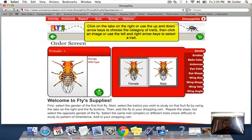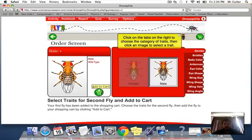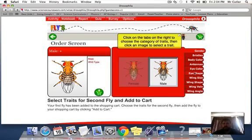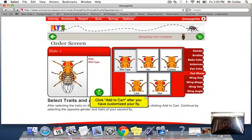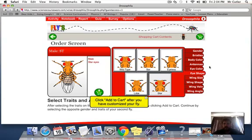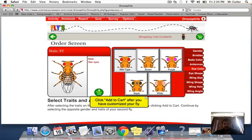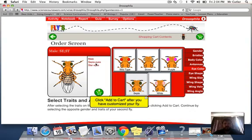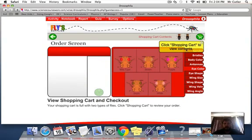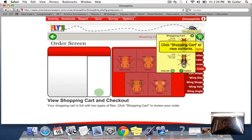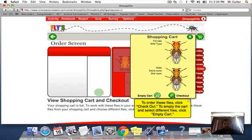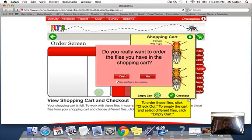Your female will once again at first just be a homozygous dominant for the wild type. Your males, you've got two traits here. The example I'm going to give is a star eye shape and a sepia eye color. So it has two genes that I'm testing for. I'll then go to my cart, check out.